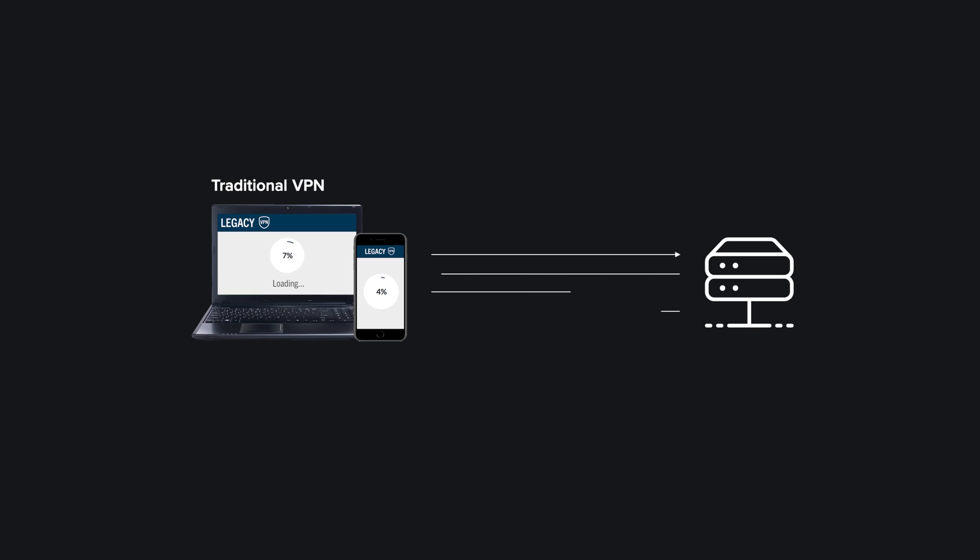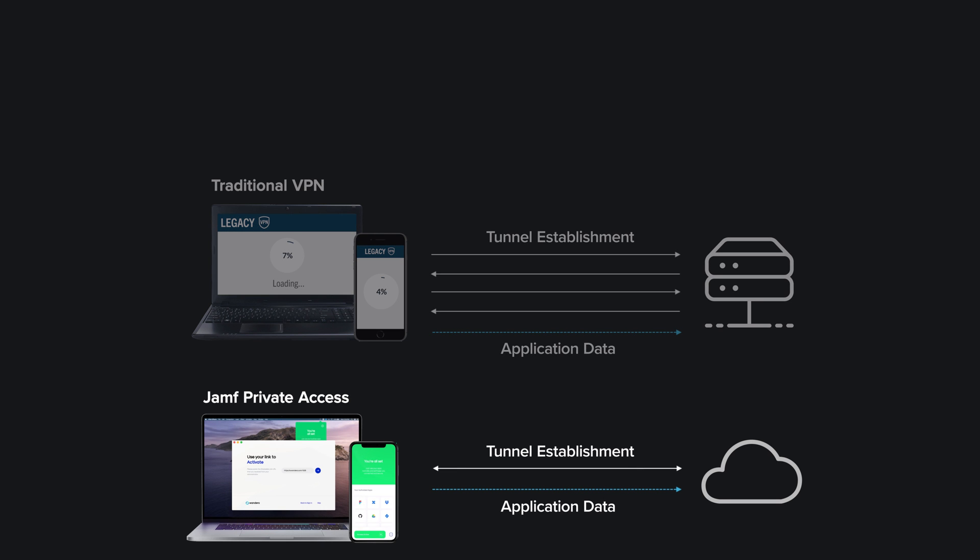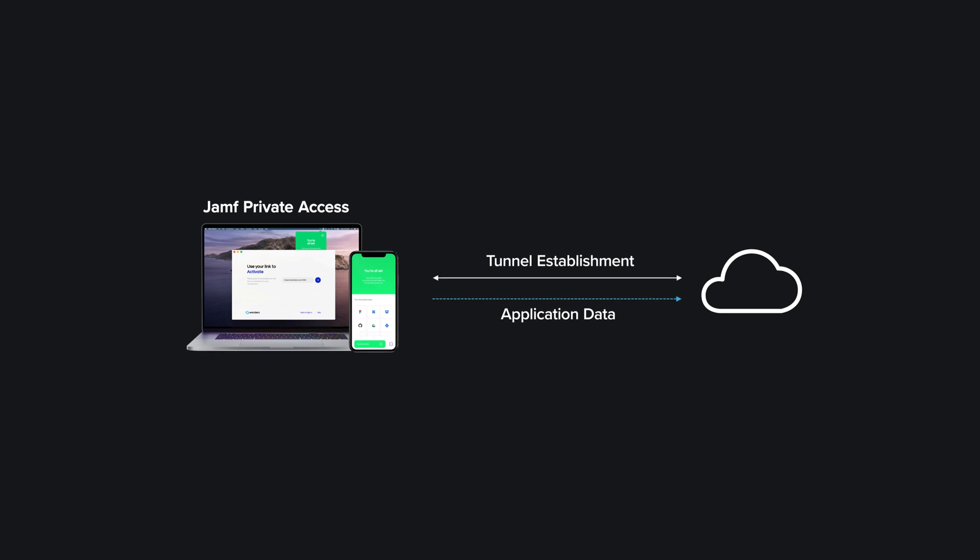Using a modern protocol designed for mobile devices, Private Access provides first packet authorization that delivers enhanced security along with speeds that leave VPNs in the dust.